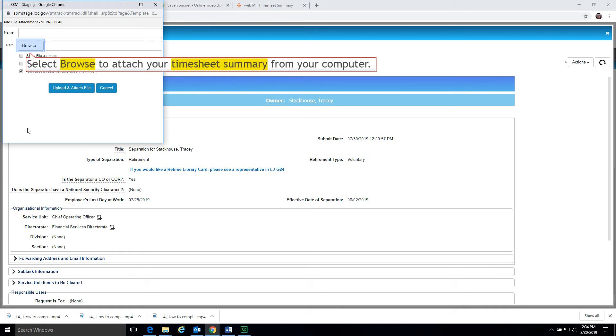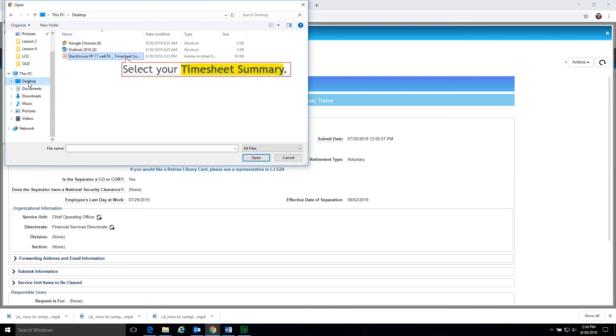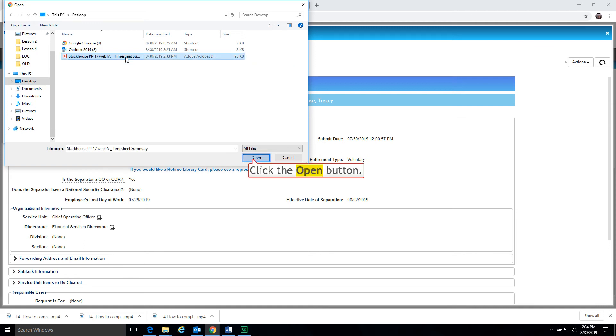Select browse to attach your timesheet summary from your computer. Locate where you saved your timesheet summary. Select your timesheet summary. Click the open button.